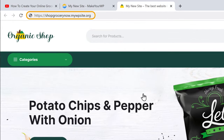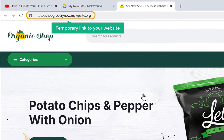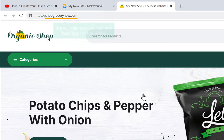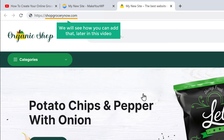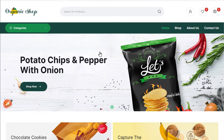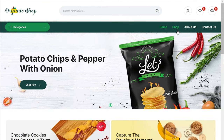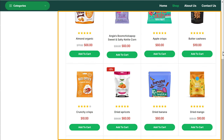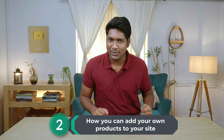Here you can see that this is a temporary link to your website. Instead of this, let's say you want to have a website name like yourwebsite.com — we will see how you can add that later in this video. Now if we click shop, you can see that we have sample products on our website. Now instead of these sample products, let's say you want to add your own products to your site. So next, let's go to the second part of this tutorial, where we are going to see how you can add your own products to your site.